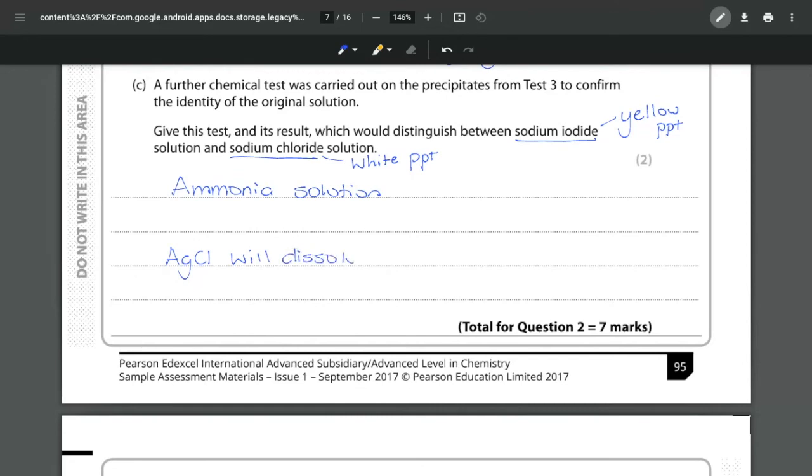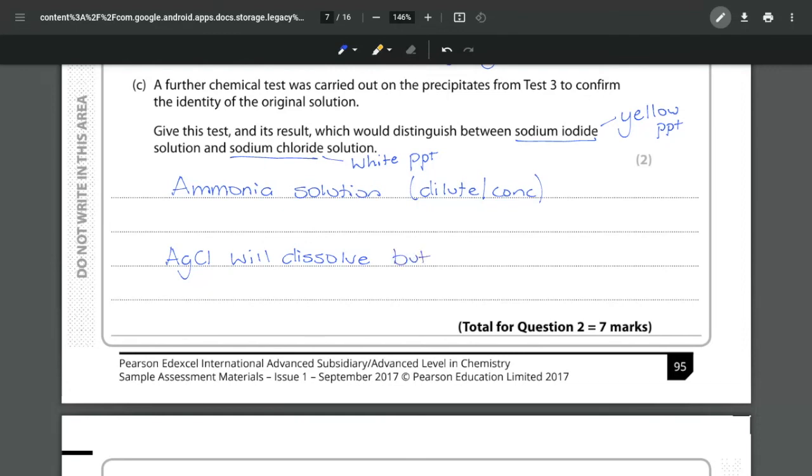And if we add in ammonia the silver chloride will dissolve. Now you don't have to be specific of whether it is dilute or concentrated that will only affect your answer if it is a bromide but if it's a chloride and an iodide it makes no difference because your silver chloride will dissolve in both but your silver iodide does not.